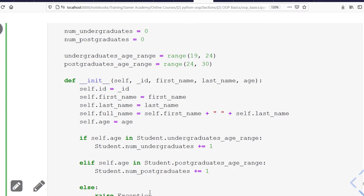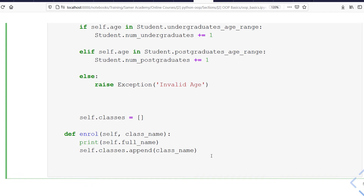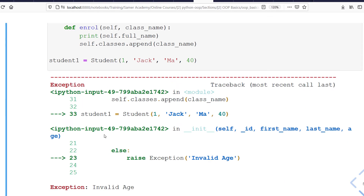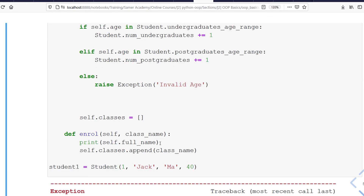If the age is not in either of these ranges, I will raise an exception, because in my school these are the only allowed ranges — so I'll say 'invalid age'. Let's test this: I'll define student one with age 40. When I run this I get an exception which is 'invalid age', because I'm using an age above the allowed range.